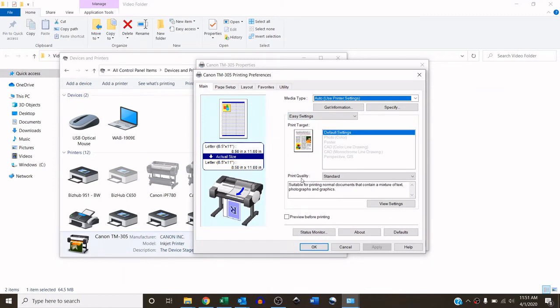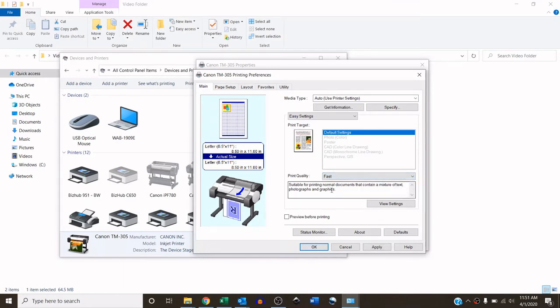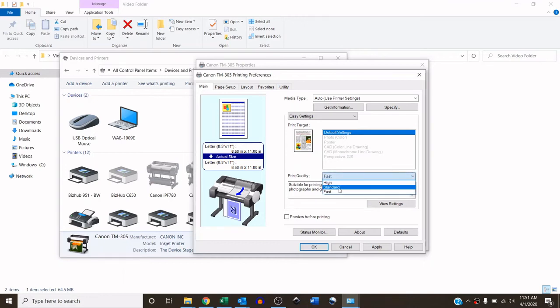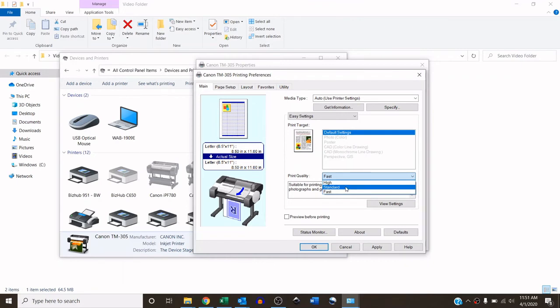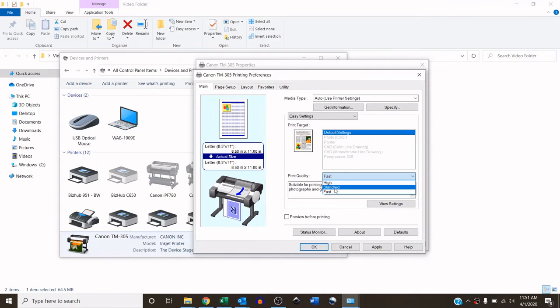The first thing I do is I change the print quality from standard to fast. That way it prints the fastest. It saves the most ink. For line drawings, you'll never notice a difference. However, if you are going to be printing renderings or higher quality images, you may want to leave that on standard. Or, depending on what it is you're printing, you may even want to go to high. Just remember, standard is going to use about twice as much ink as fast. And then high is going to use even more ink. And the higher you go, the slower it's going to print. So I'm going to choose fast.